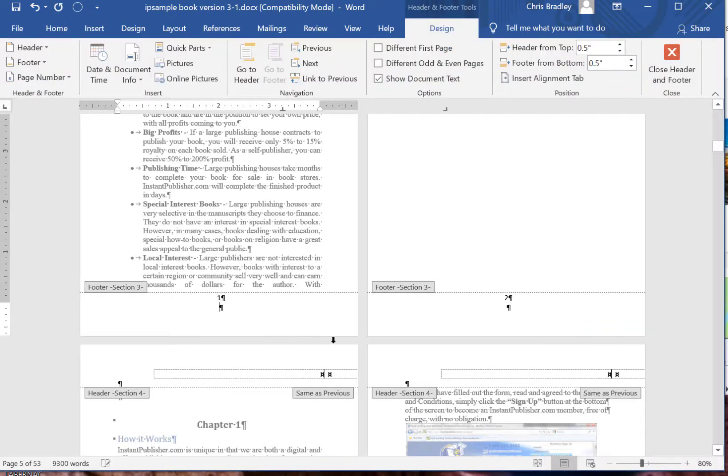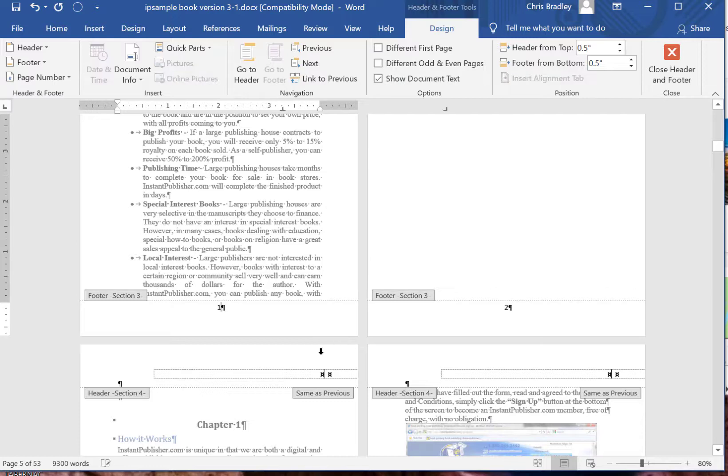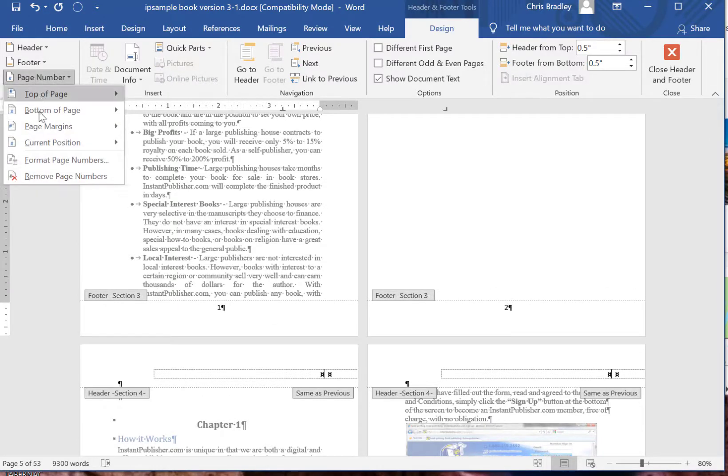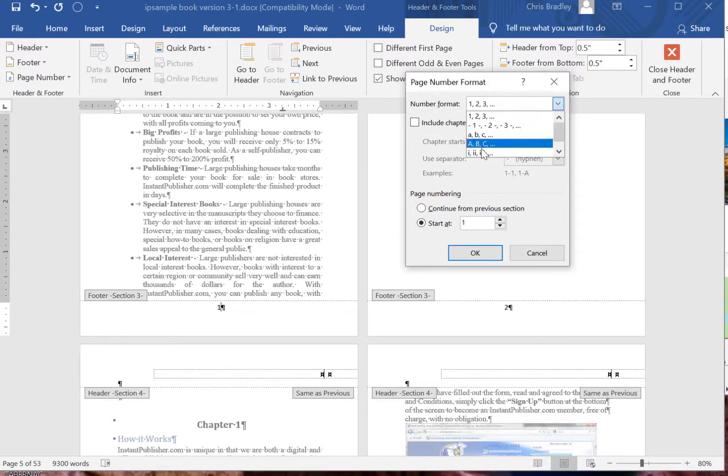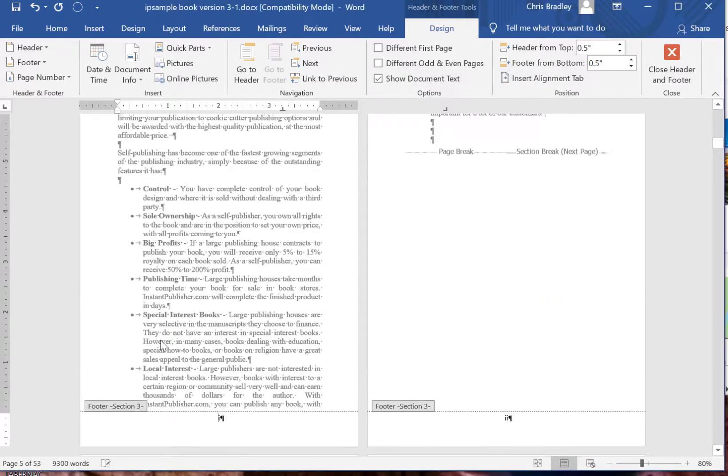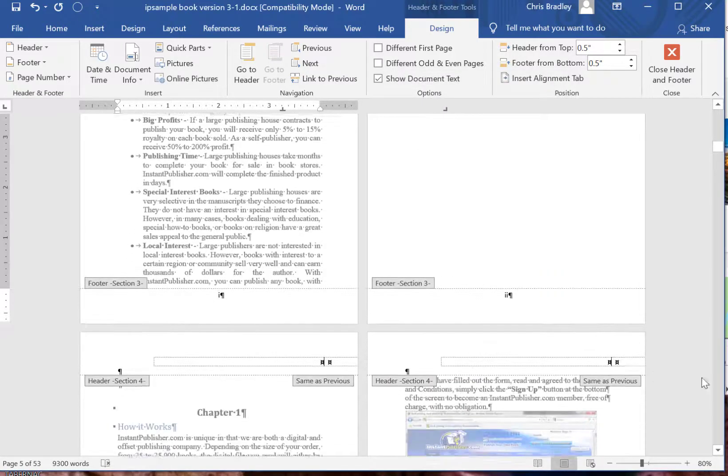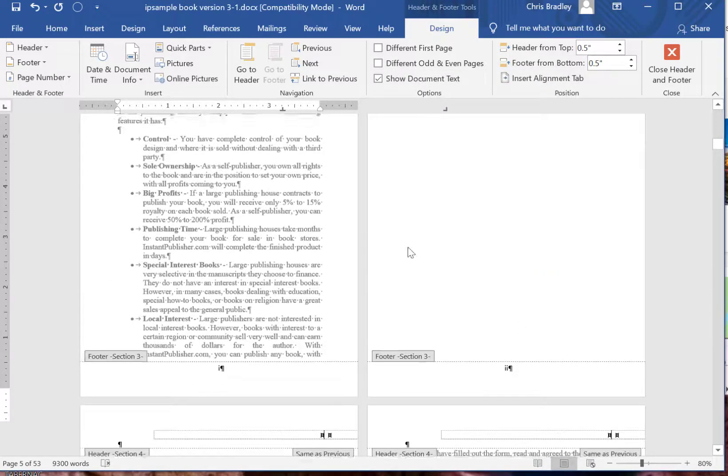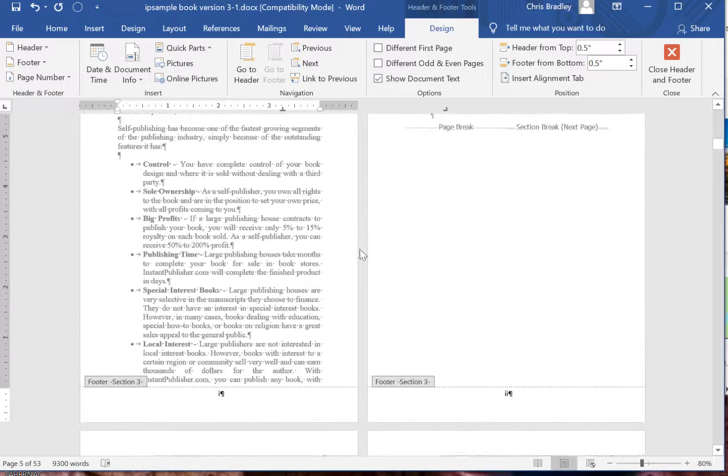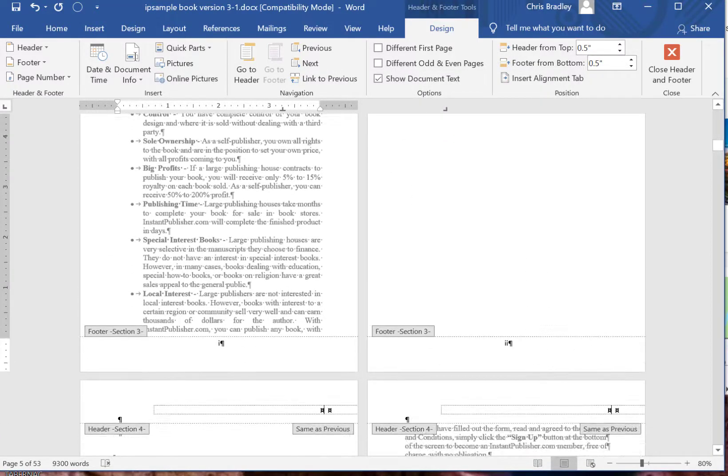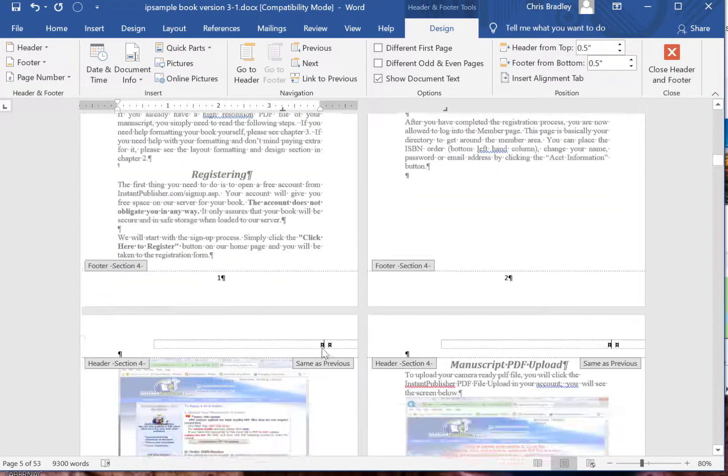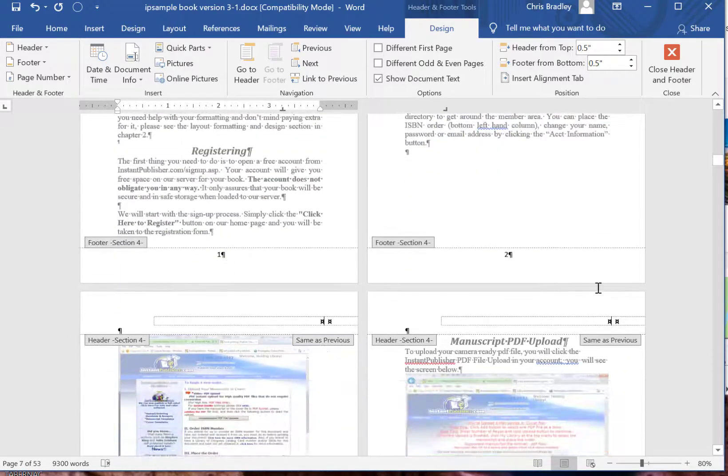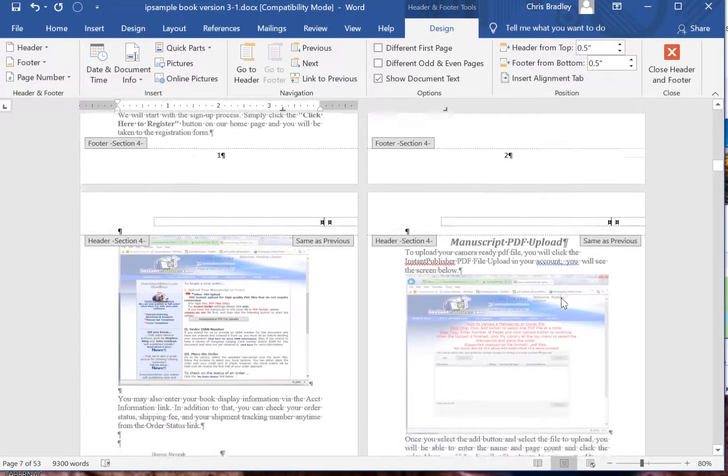We're going to remove this and then we're going to do the format page numbers again and we're going to select the number format and we're going to select Roman numerals. So that changed those to Roman numerals and it kept these numbers the same as numbers.